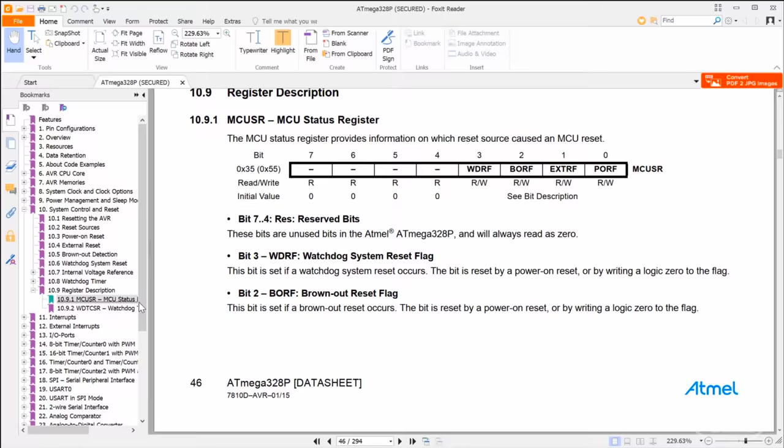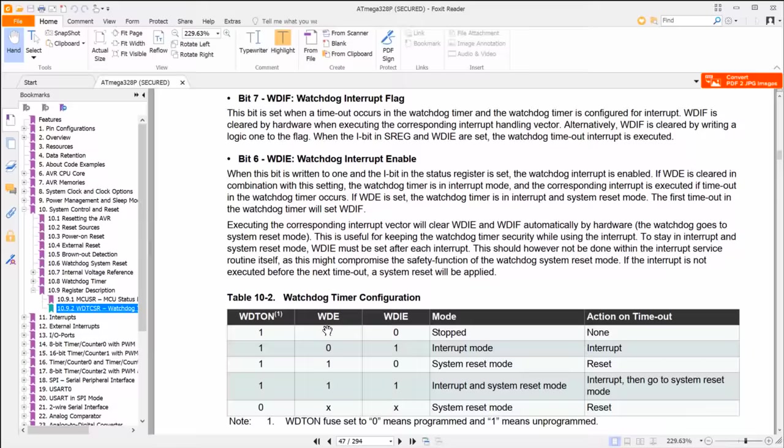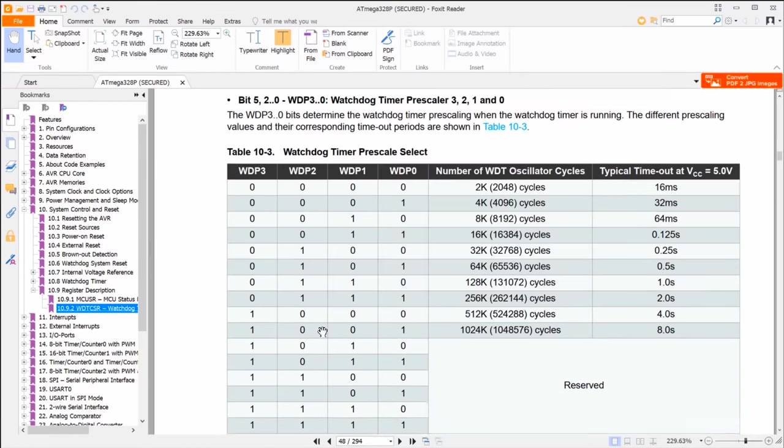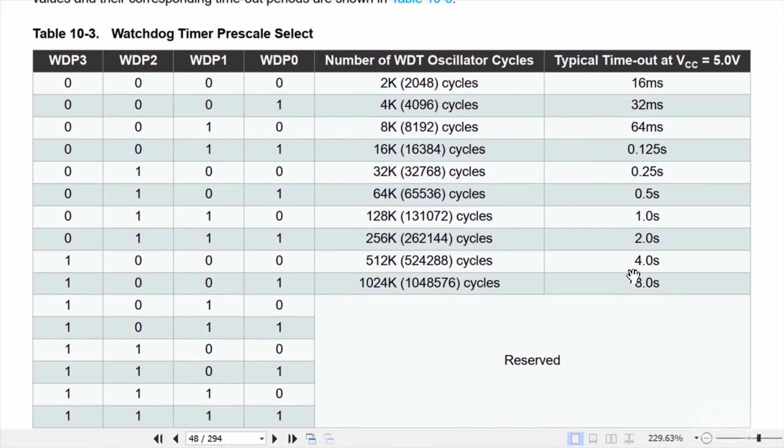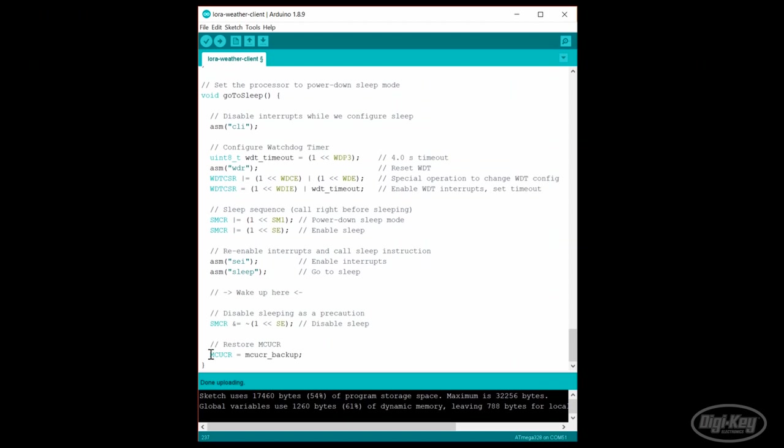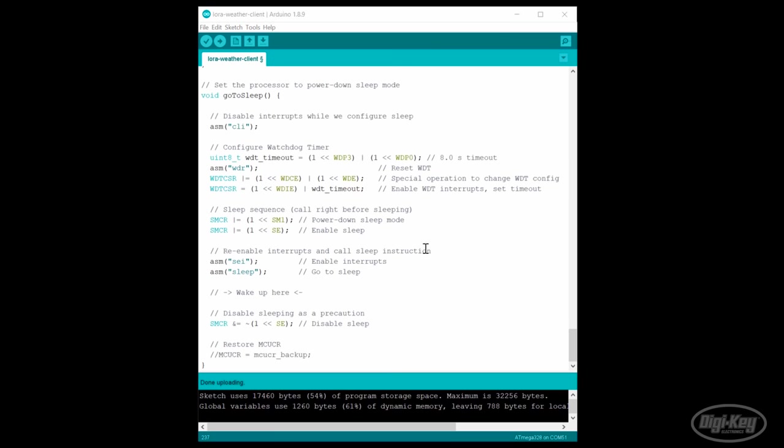We're still drawing above the average desired current of 100 microamps, so we need to figure out how long to sleep. We know this is going to be longer than 4 seconds, so we need to change the watchdog timeout. The maximum we can set the watchdog timer timeout is 8 seconds, so we'll likely need to wake up and go back to sleep multiple times before taking a sample. To do that, we first change the watchdog timer timeout to 8 seconds by setting the WDP3 and WDP0 bits.